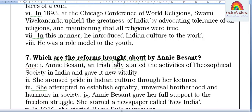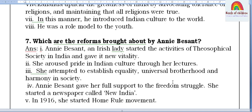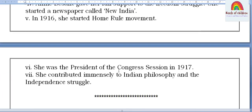Seventh question: Which are the reforms brought about by Annie Besant? Annie Besant, an Irish lady, started the activities of the Theosophical Society in India and gave it new vitality. She aroused pride in Indian culture through her lectures. She attempted to establish equality, universal brotherhood, and harmony in society. Annie Besant gave full support to the freedom struggle, started a newspaper called New India, and in 1916 she started the Home Rule Movement. She was president of the Congress session in 1917 and contributed immensely to Indian philosophy and the independence struggle.